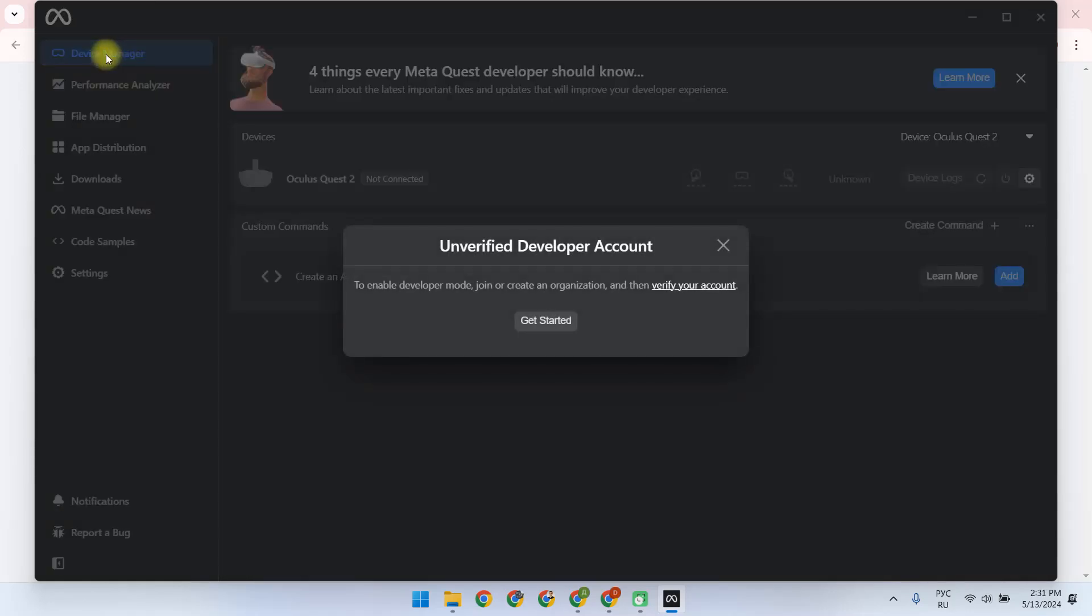We go to the Device Manager tab, and here we are asked to verify our account. All three verification steps are obligatory for further successful installation of the software.